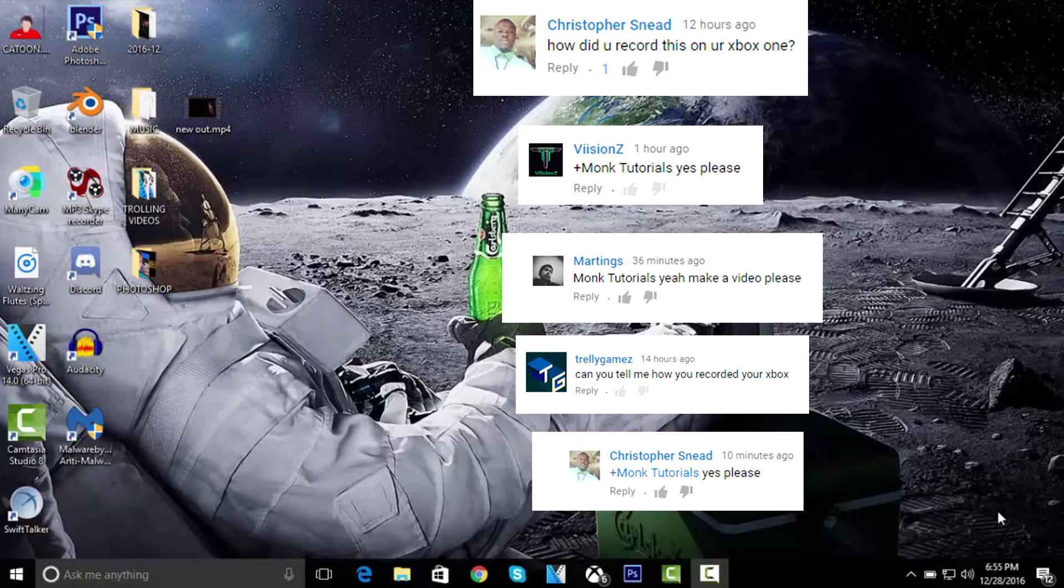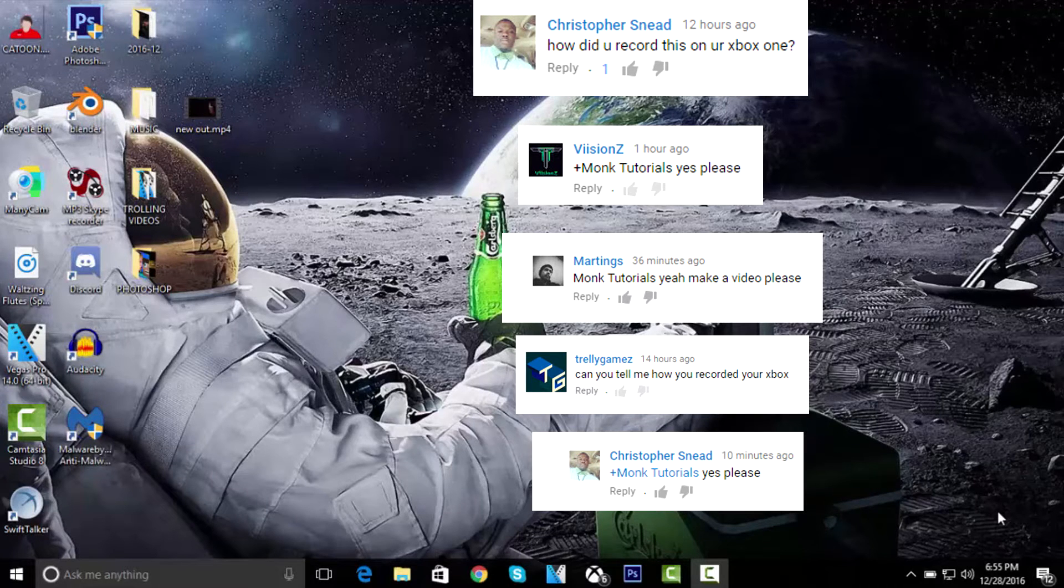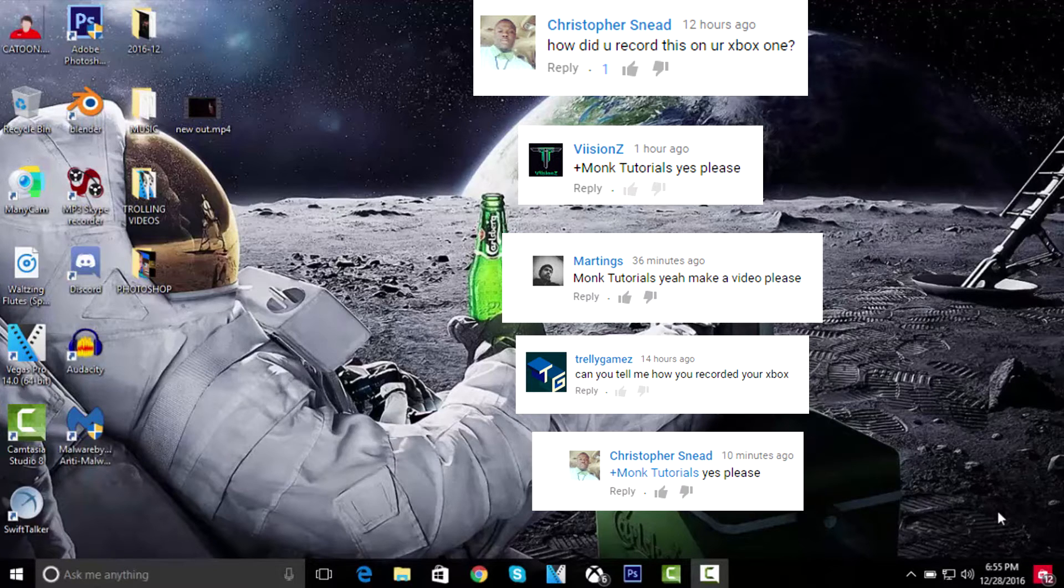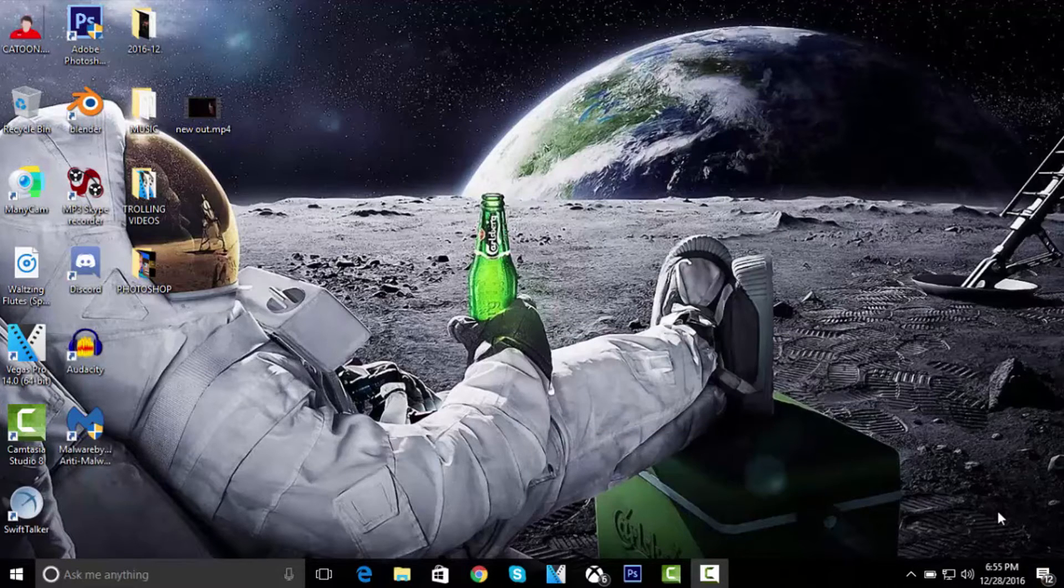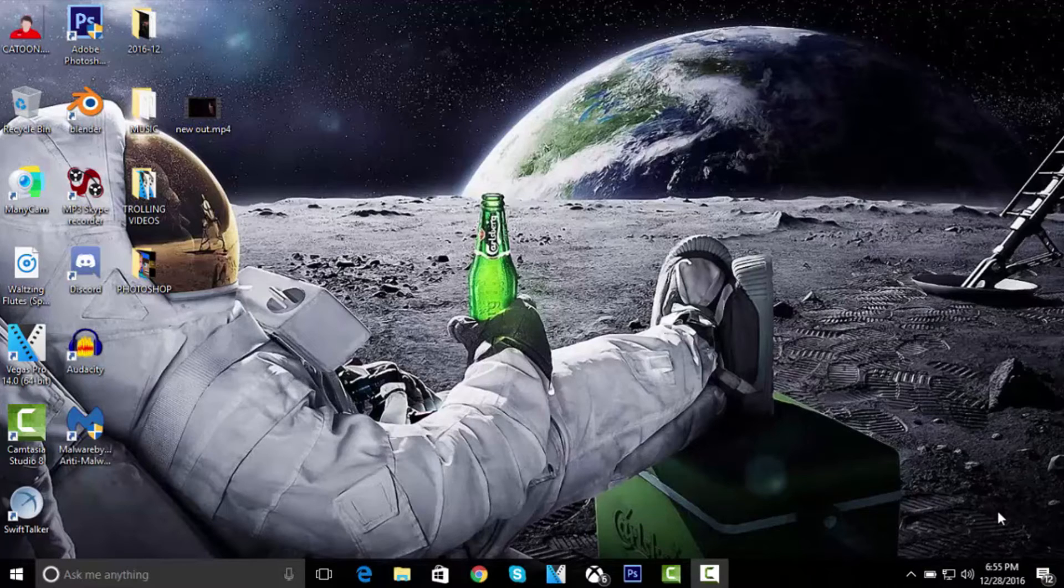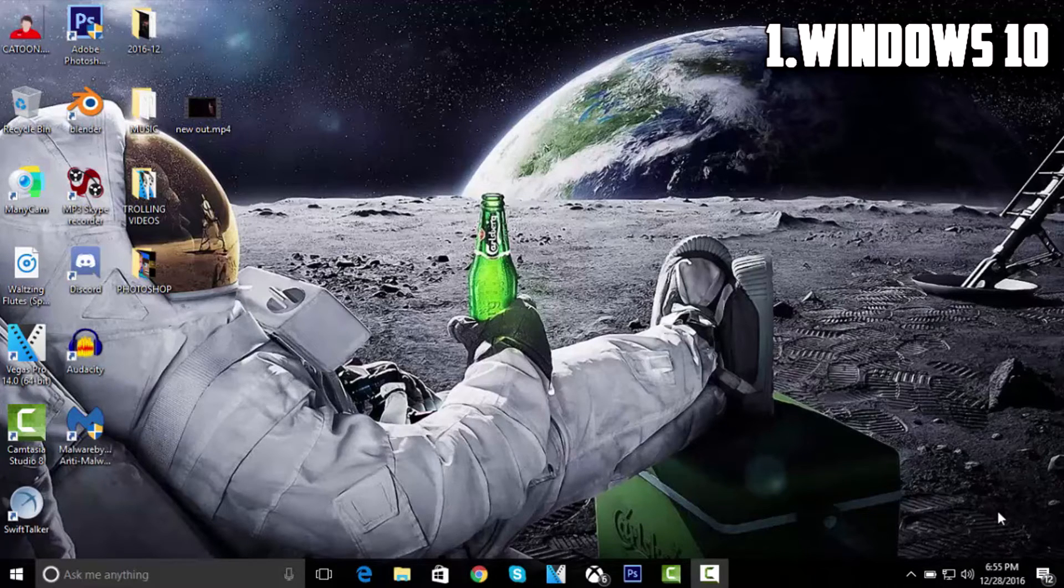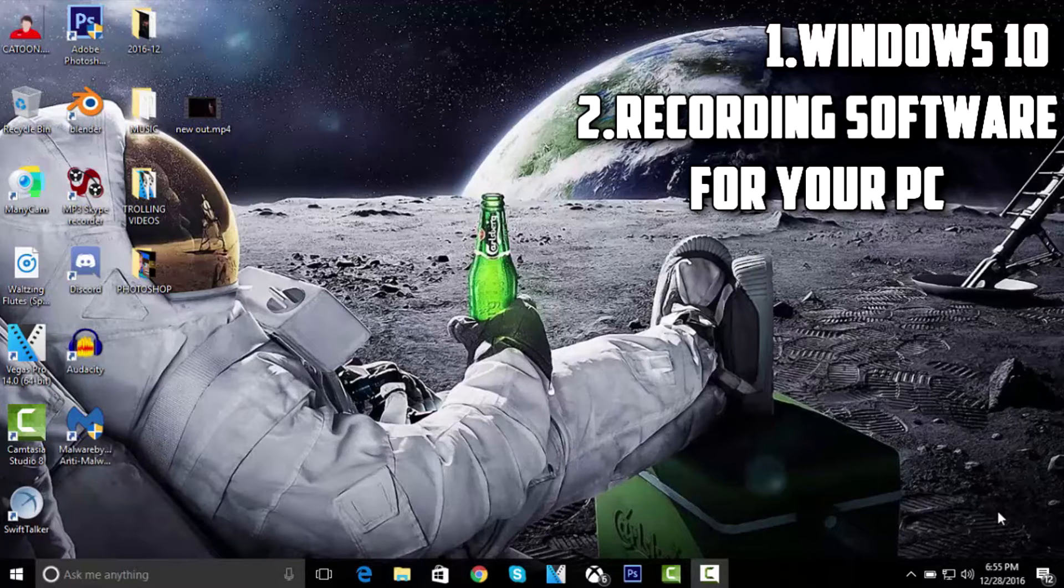What's going on YouTube, my name is Mug Tutorials and today I'm going to be showing you guys how you can record your Xbox screen without an Elgato. Now the things you will need: one, you will need a Windows 10 laptop or PC, and two, you will need a recording software on your computer.